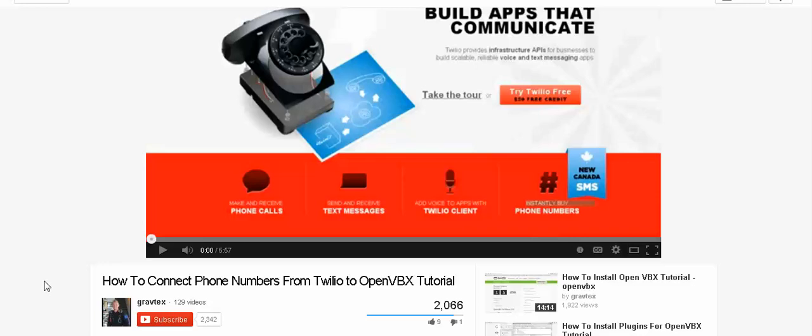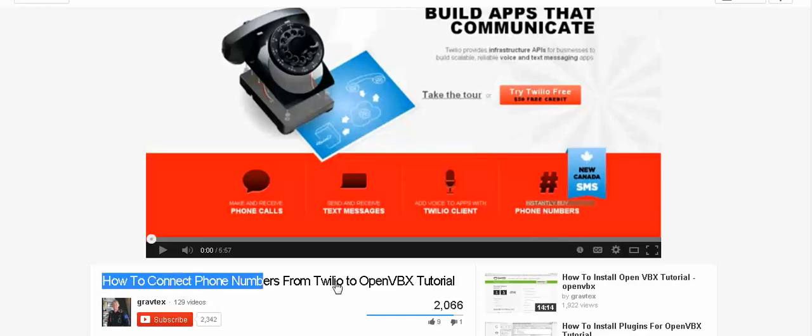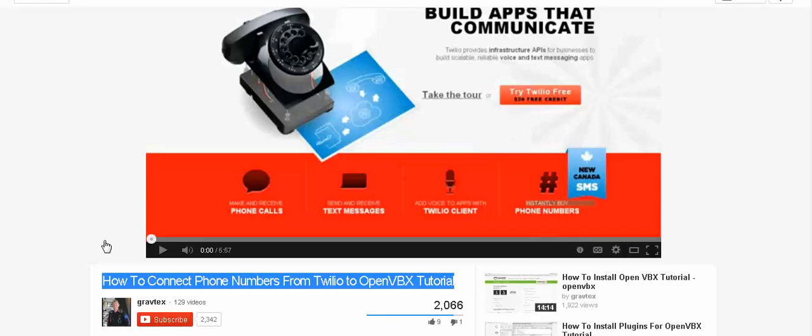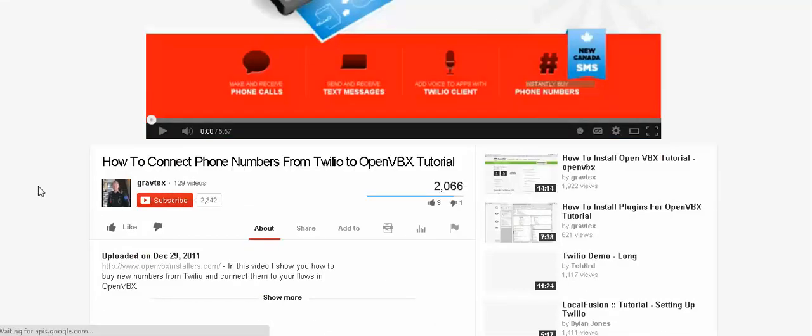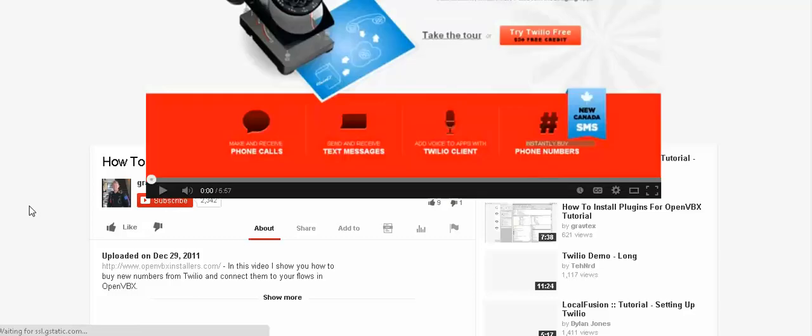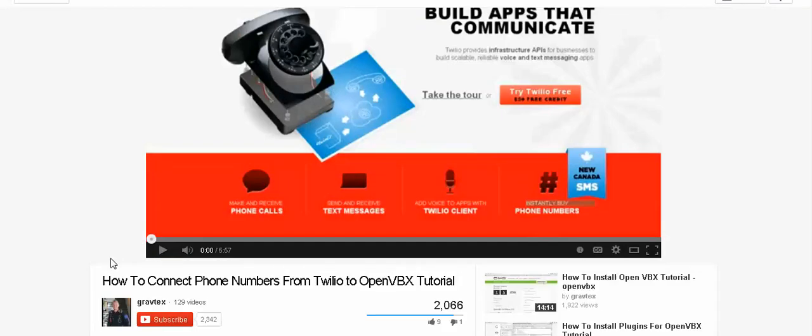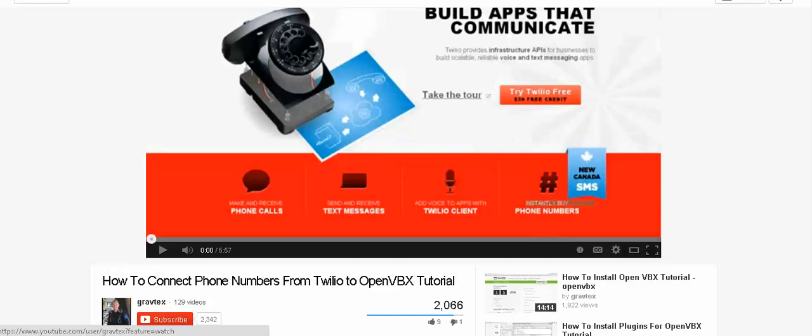If you haven't gotten a Twilio number already, go to this video on YouTube or go to youtube.com and search for this video. It's going to be at the top of the search results because it is thorough and I mean he explains it. Just follow the directions.